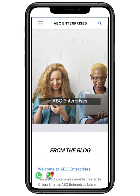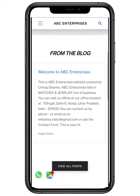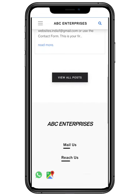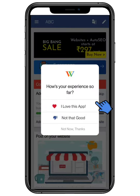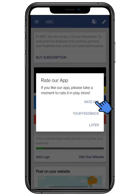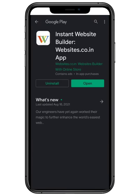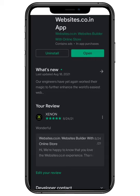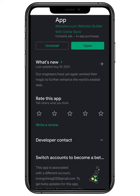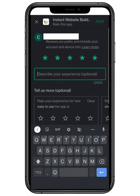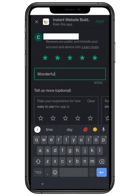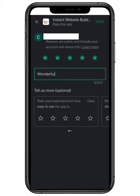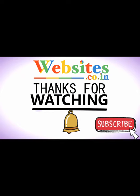Thanks for your cooperation, we hope you like it. Don't forget to rate us on Play Store and give it a review. If you want to give any suggestions, you can mail us at support@websites.co.in. Describe your experience with the application and give it a high five rating. Thanks for watching, and do like, share and subscribe to our channel, websites.co.in.